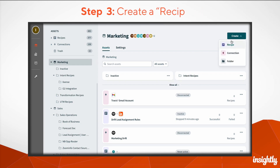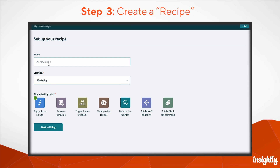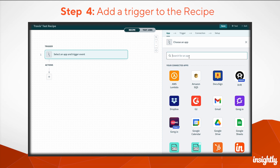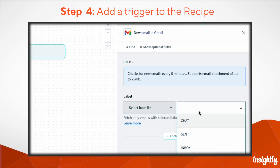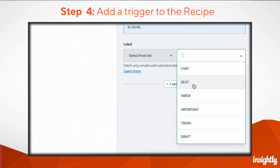Once you've created a connection, you're ready to create a recipe. A recipe is the actual automation between the third-party app and Insightly, where you'll teach AppConnect what you'd like it to do. And that starts with a trigger — the kicking off point of a recipe, the thing that happens before your AppConnect recipe does its thing.